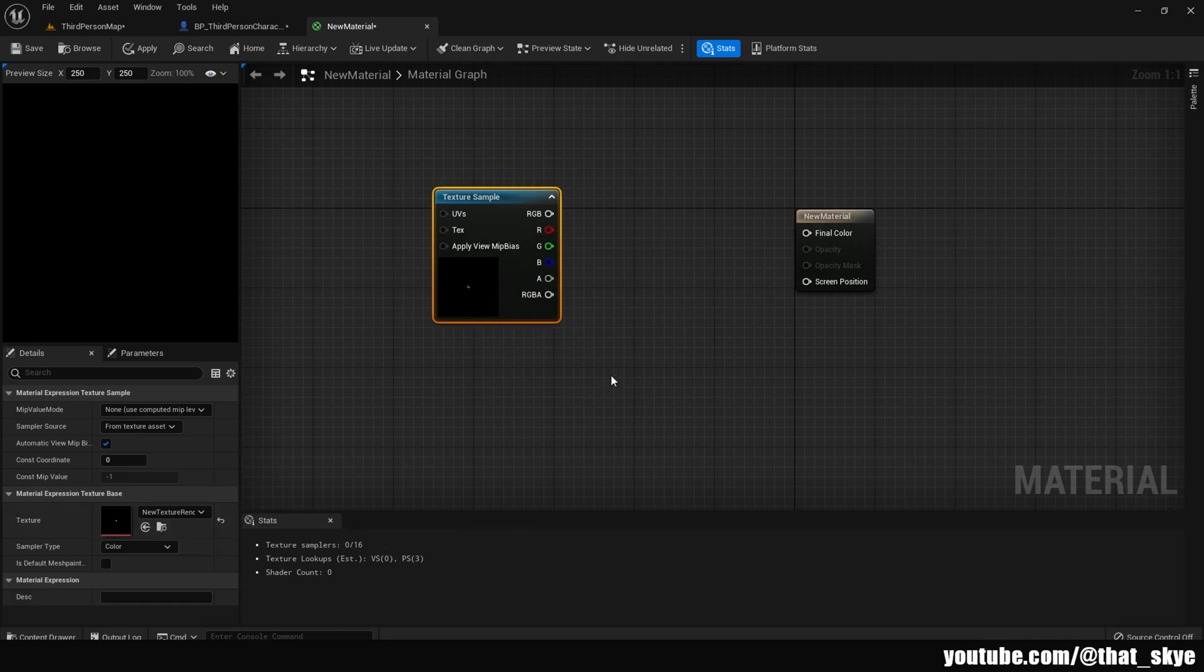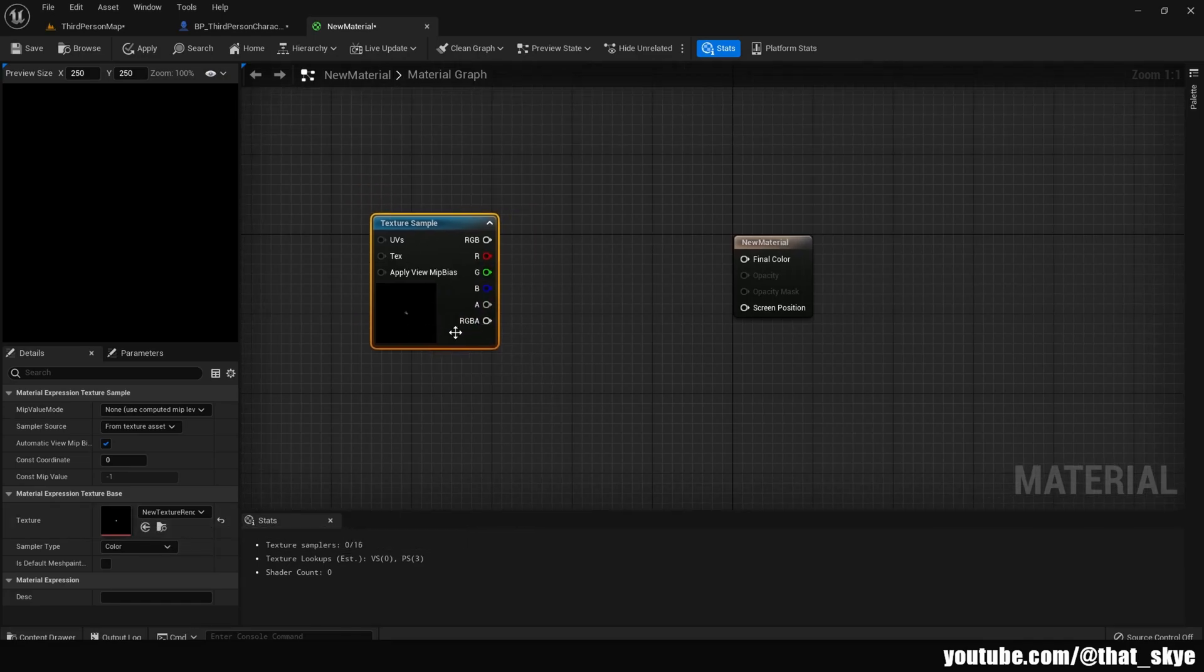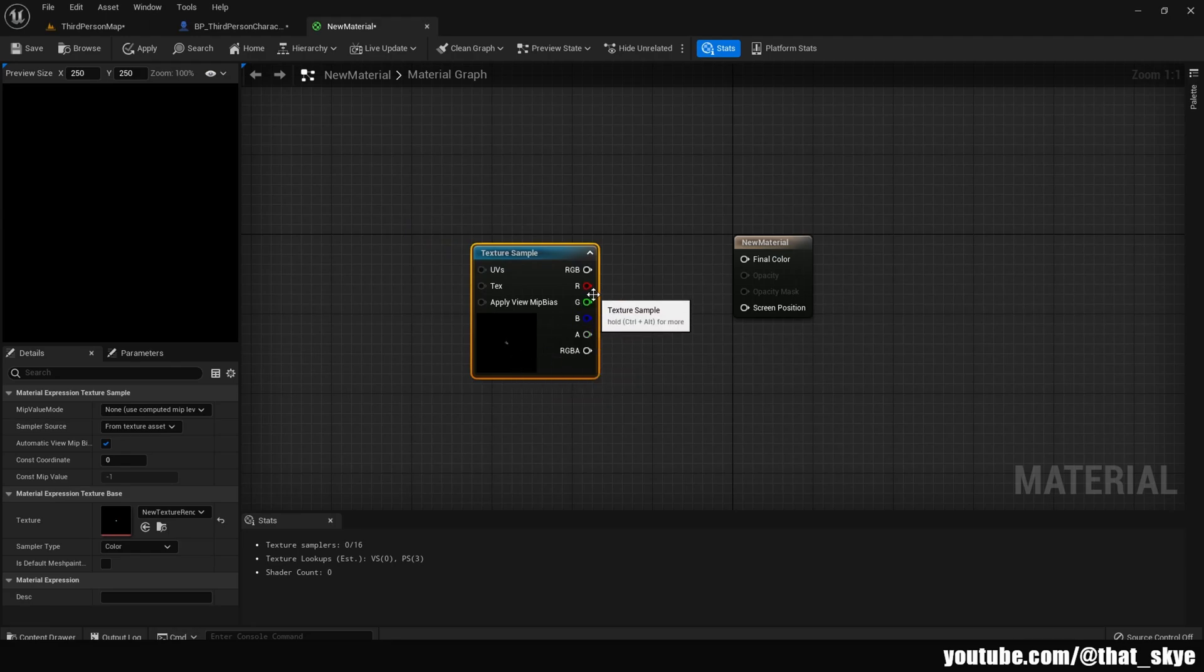Then we're just going to plug the RGB into Final Color and save, and we're done basically.